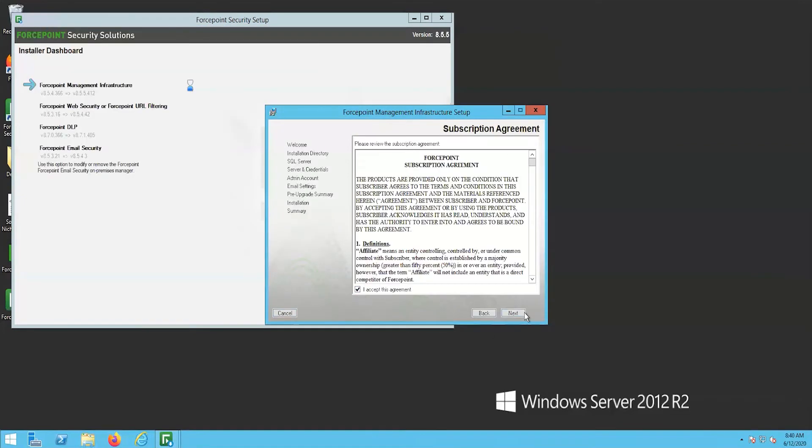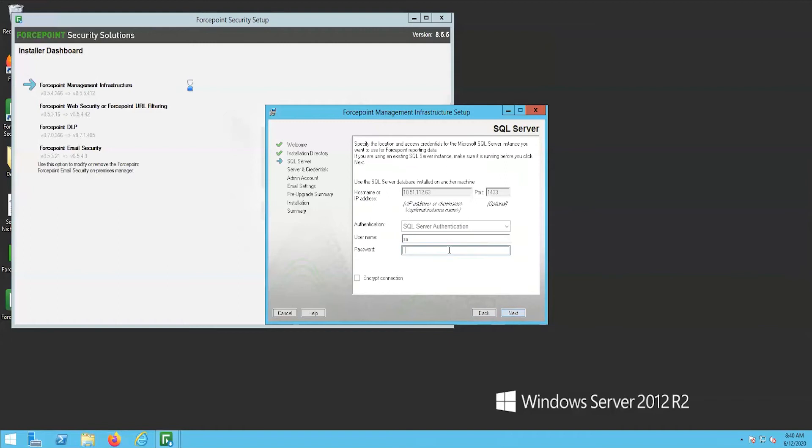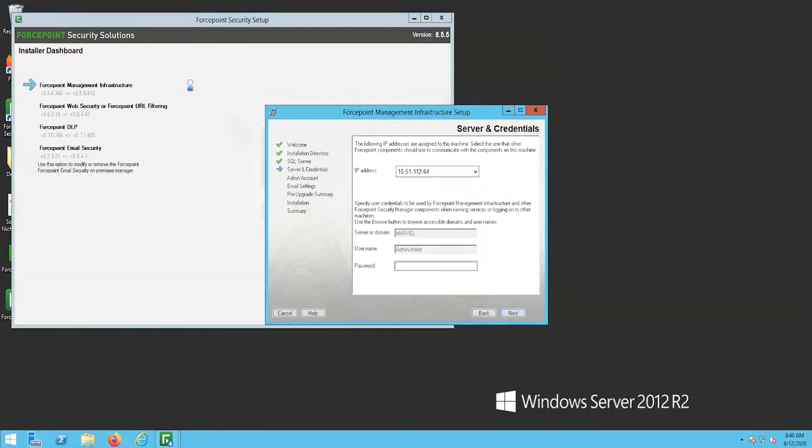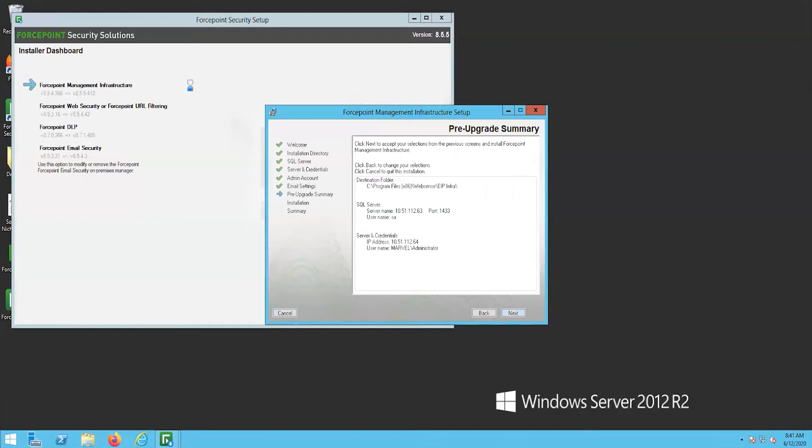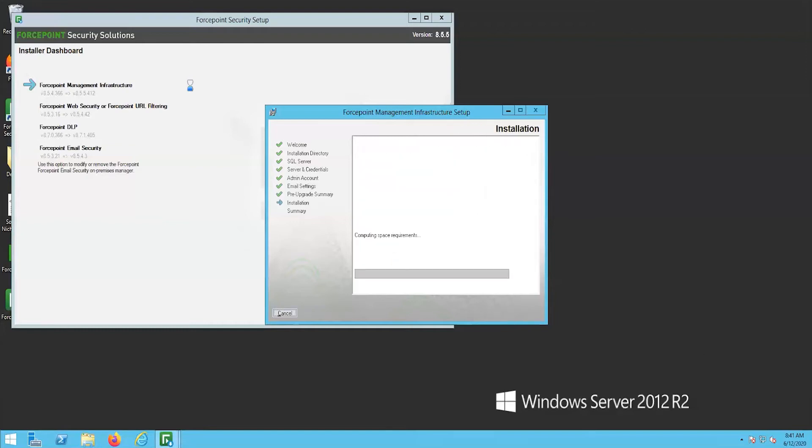The setup will have you confirm the license agreement, the SQL Server and SQL credentials, and the administrator password for this Forcepoint deployment. Once these have been input, then proceed with the upgrade. This will take a few minutes to complete.